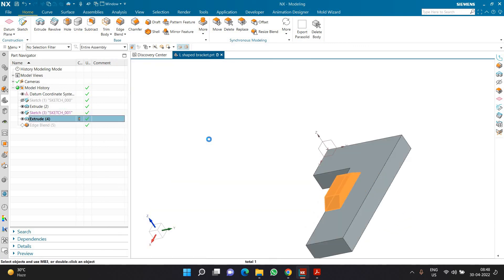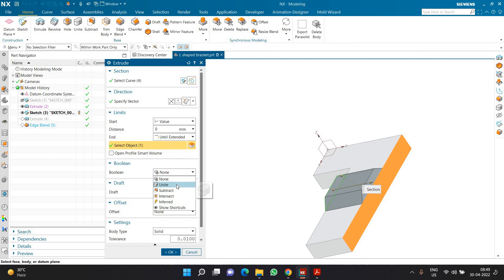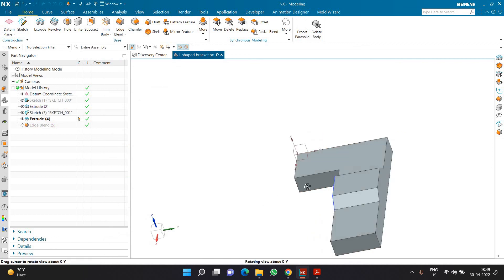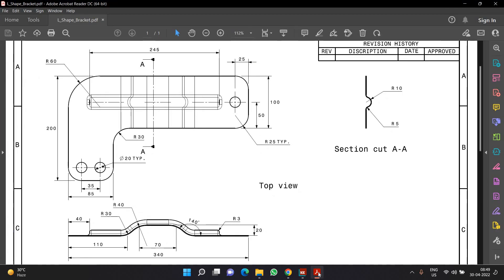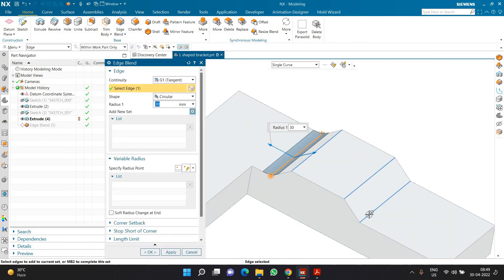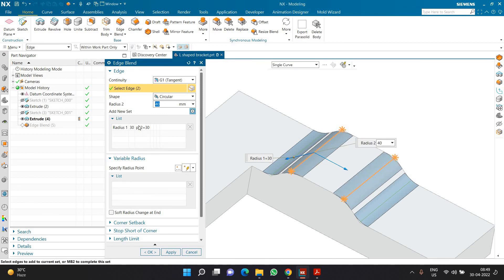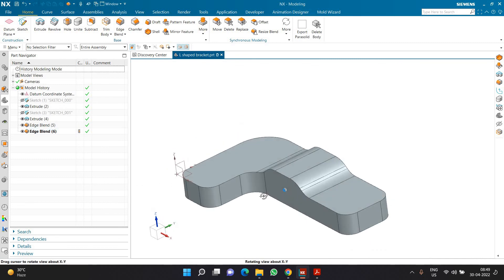It should go on the other side and get extruded until extended to that particular face. I am going to use the boolean unite option — I am not defining a specific value, but you can choose until extended, then select unite, and click OK. This is how the extrude is going to look. Once the extrude is completed, I am going to create fillets of radius 30 and 40. I'll click on edge blend, set the radius to 30 for the two lower edges, then click the plus sign and add the top two edges at radius 40. I'll click OK and this is how the entire shape looks.